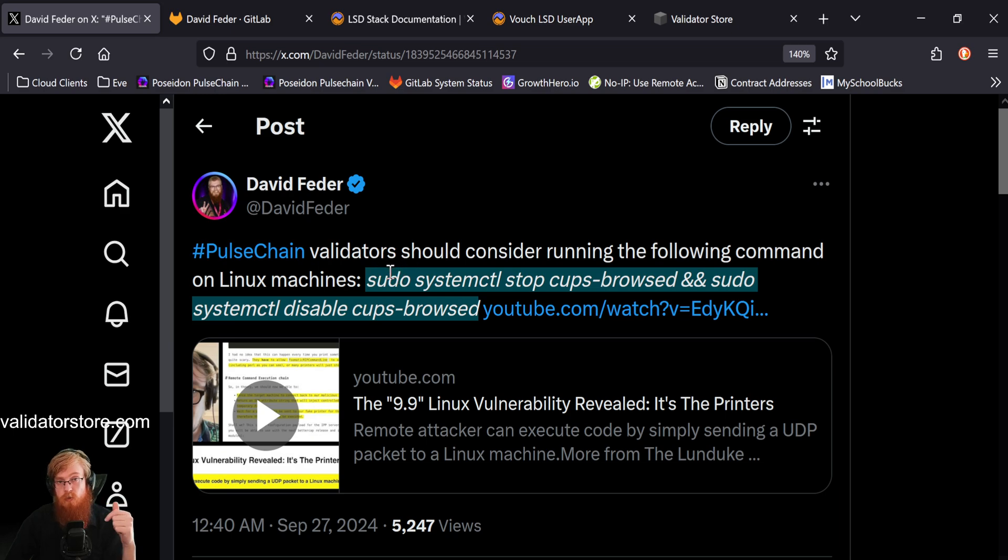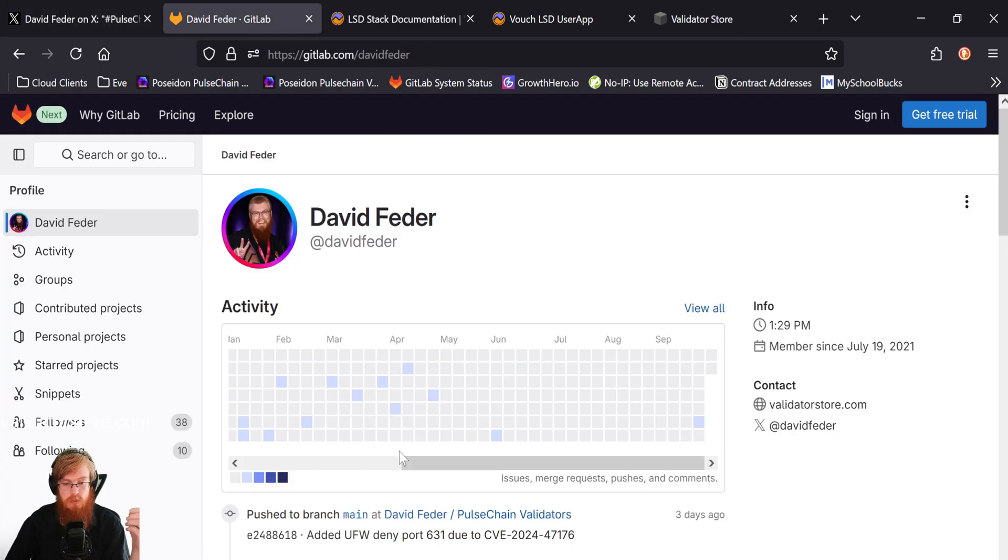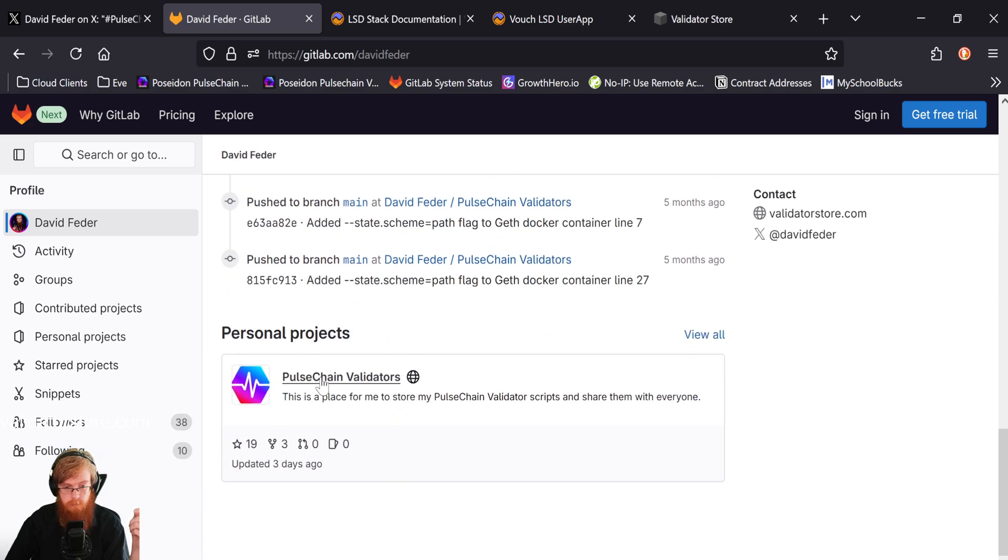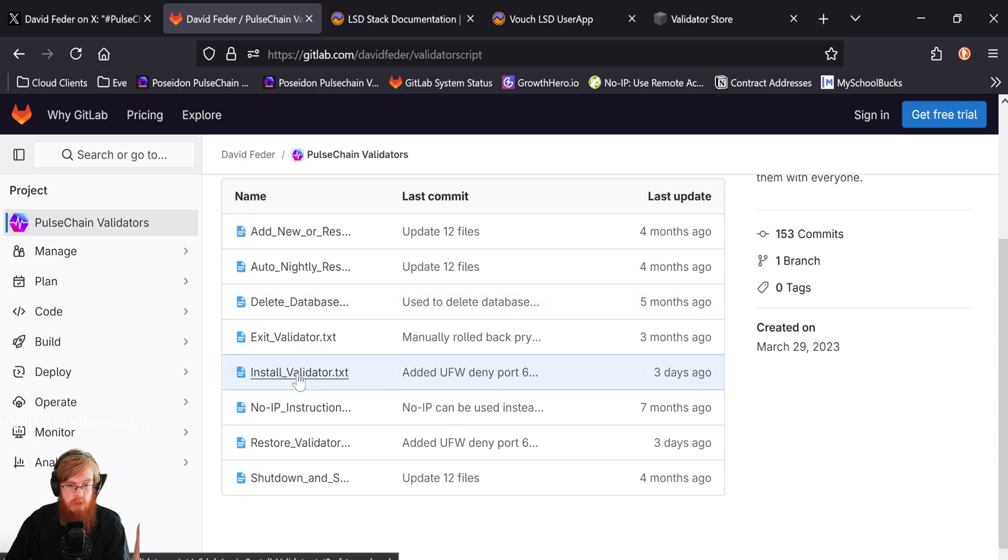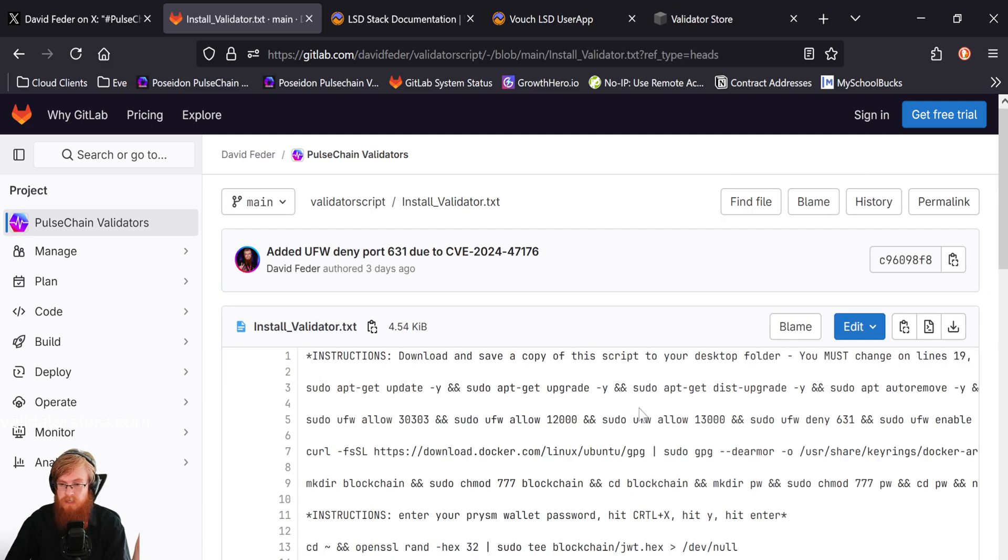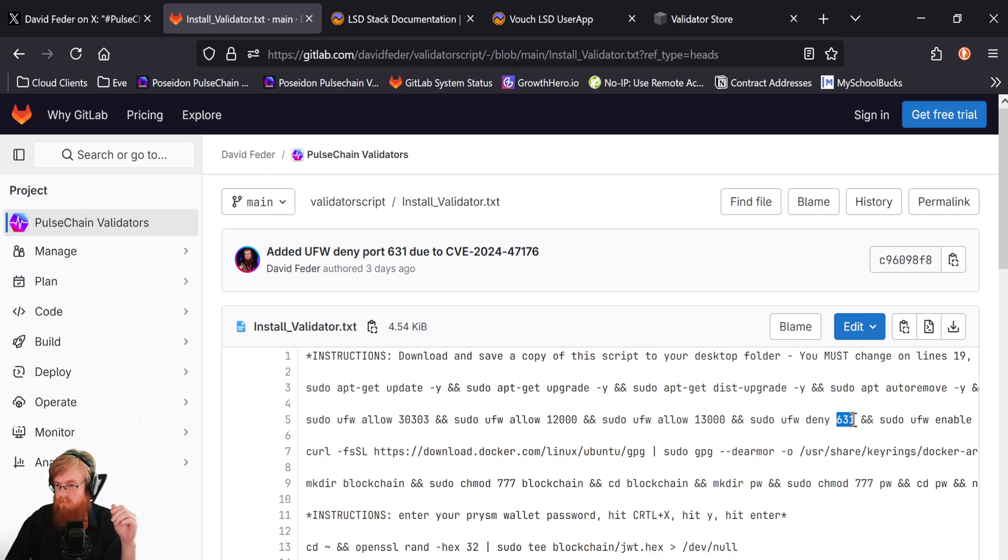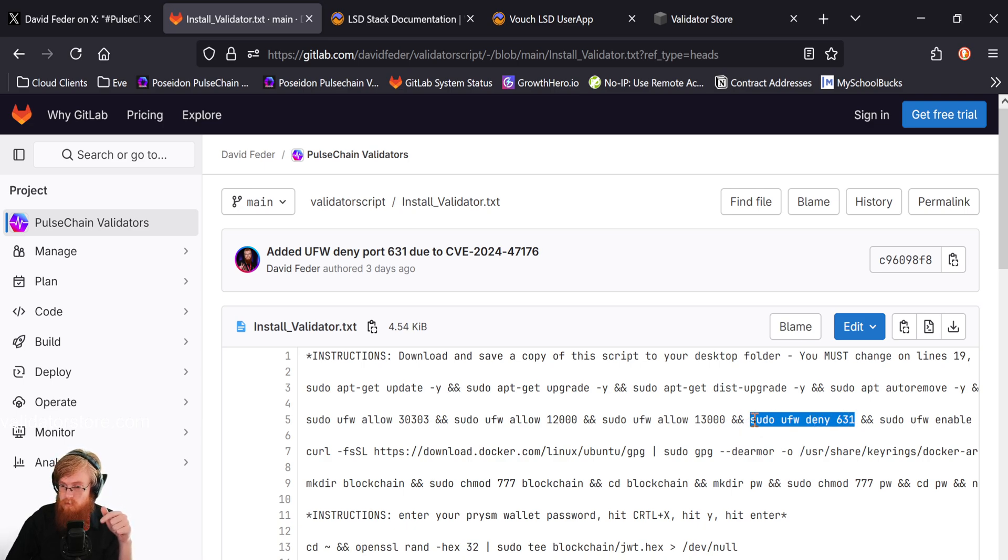Now, one other thing we can do that's just kind of to be paranoid is if we go to my GitLab. So gitlab.com slash David Feder, and you can scroll all the way down to the bottom, to the Pulse Chain validators, my project here. And then we want to go to the install validator. And basically right here on line five, there's just a new firewall rule we can make. It says sudo ufw deny 631. This is the port number that the vulnerabilities on.